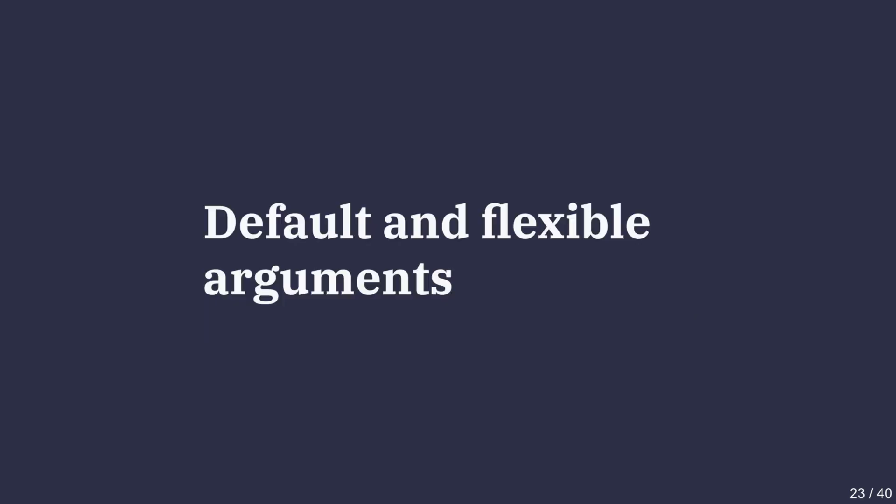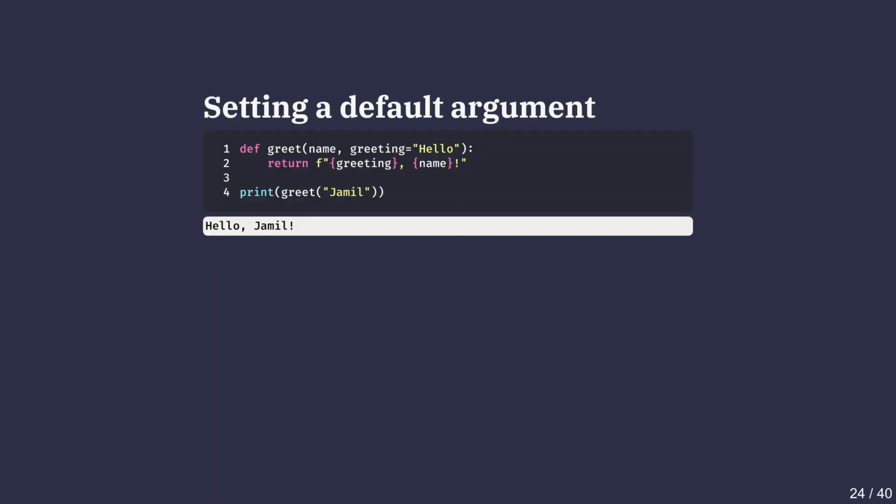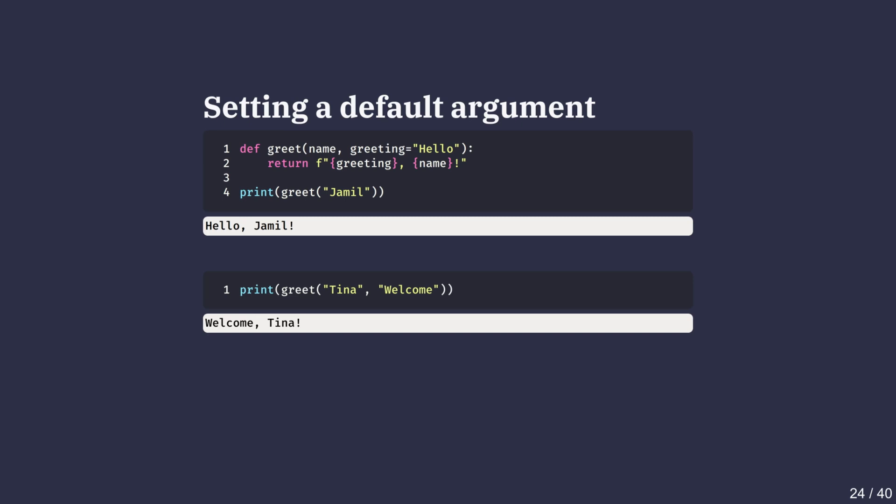Now let's look at default and flexible arguments. Imagine we're writing functions that take several inputs, and some of these inputs have the same values. It would be nice if we didn't have to type these common values every time. That's where default arguments come in. They let us set default values so parameters are optional unless we want to change them. Let's look at an example. We have written a function with two arguments. The greeting argument has a default value of hello. If we don't provide a second argument, hello is used, as you can see here. If we want to modify the greeting argument, we can do so by passing our own value as well. This will replace the default.